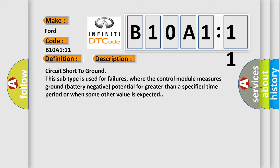Circuit short to ground. This subtype is used for failures where the control module measures ground battery negative potential for greater than a specified time period or when some other value is expected.